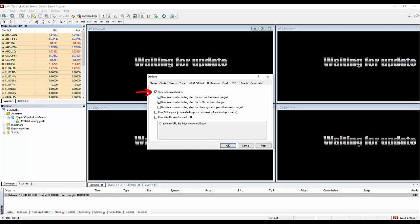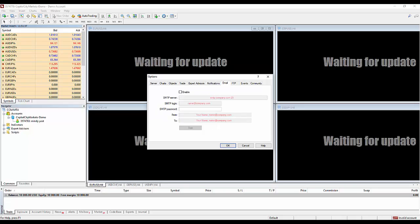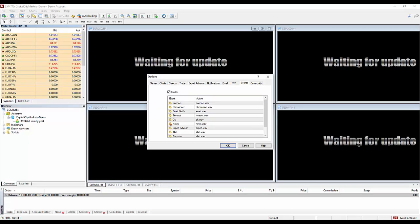In the Expert Advisors tab, you will want to put a checkmark on Allow Automated Trading. You can also set up notifications or emails that will be automatically generated through the MetaTrader software. The Events tab allows you to control what sounds will be automatically generated through the software. Personally, I don't like all the sounds that it makes, so I usually disable all of them by unchecking this box.